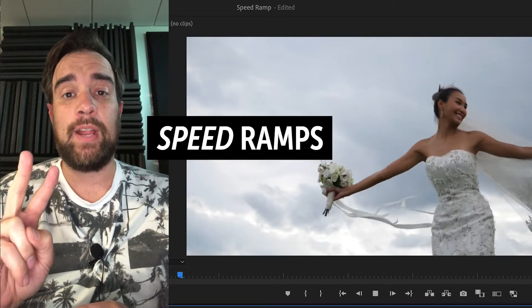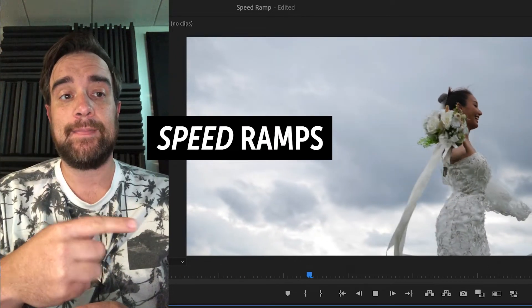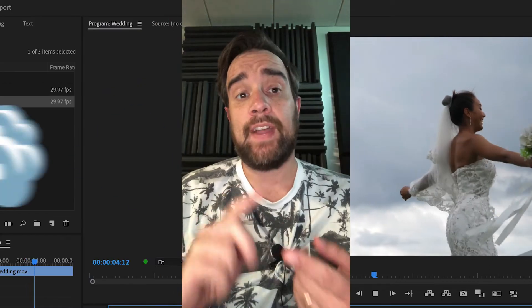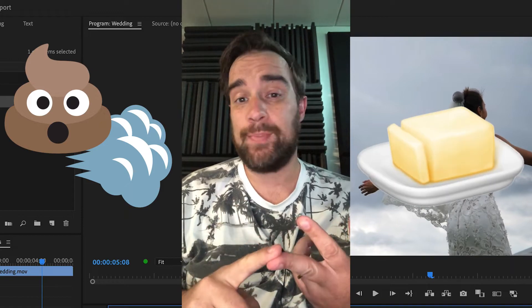I'm going to show you two ways to create speed ramps in Premiere Pro. The first way is fast and dirty, and the second way is smooth as butter.